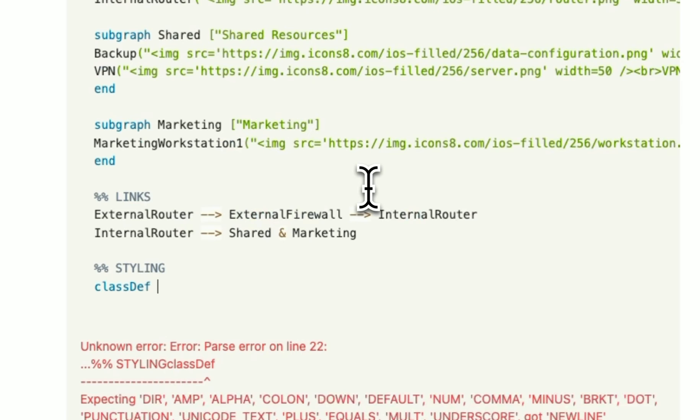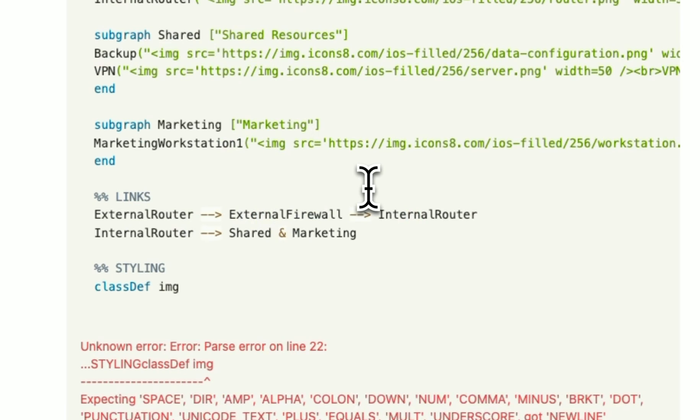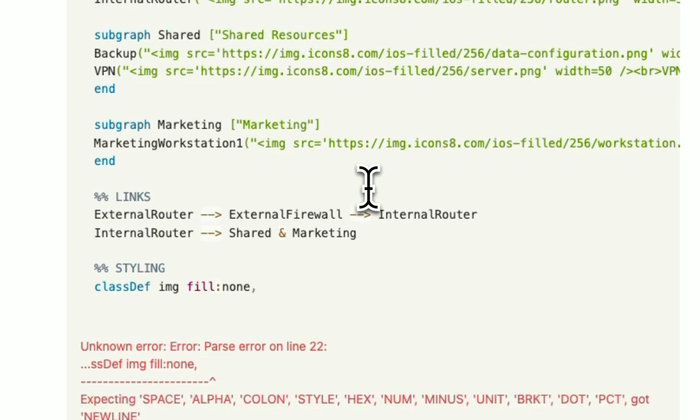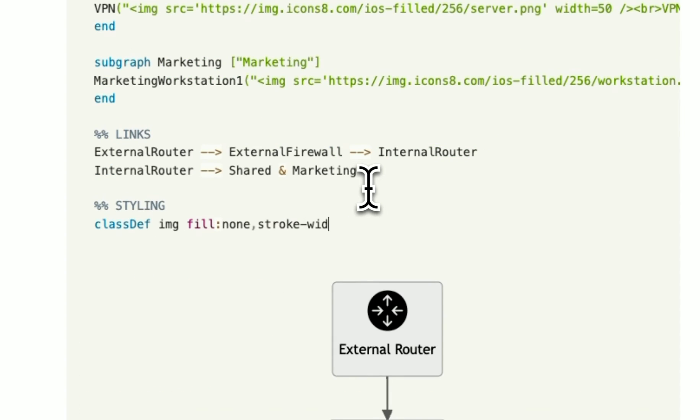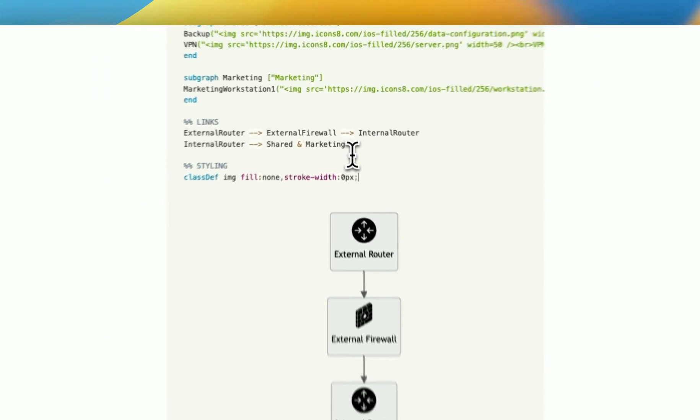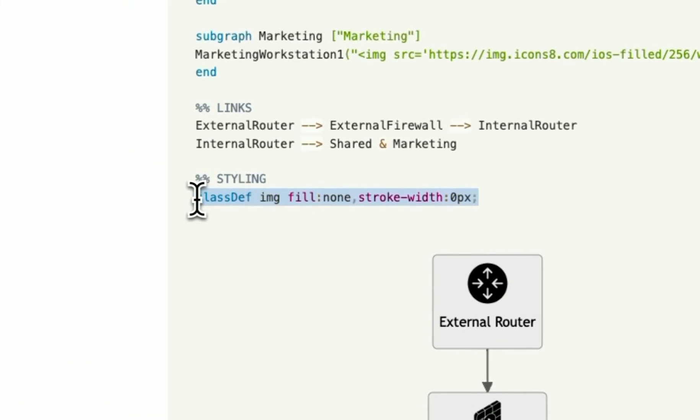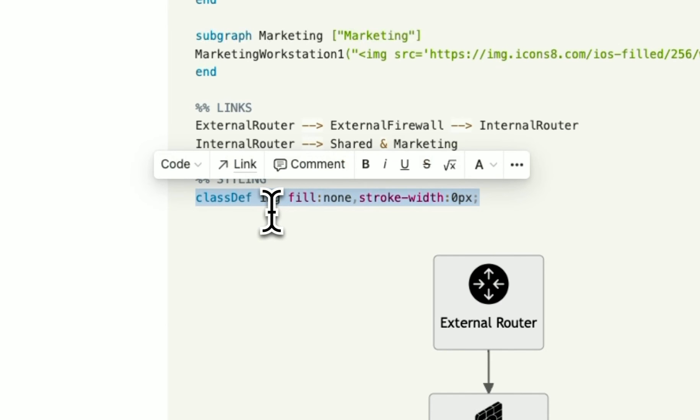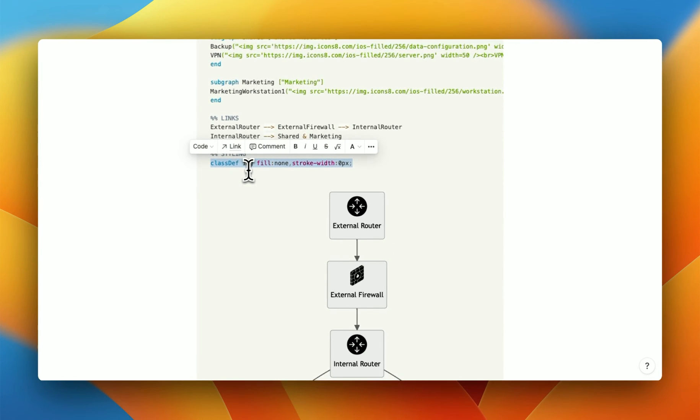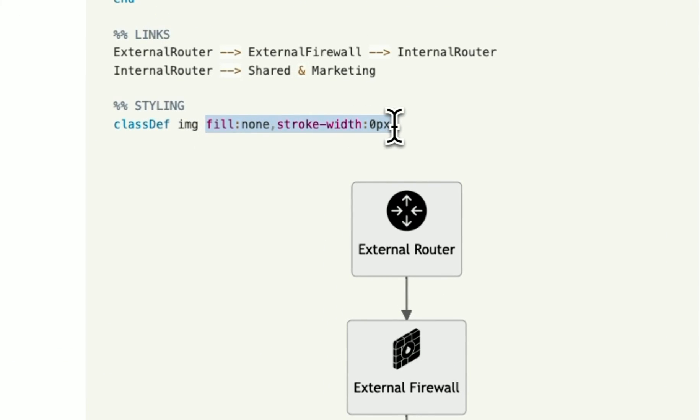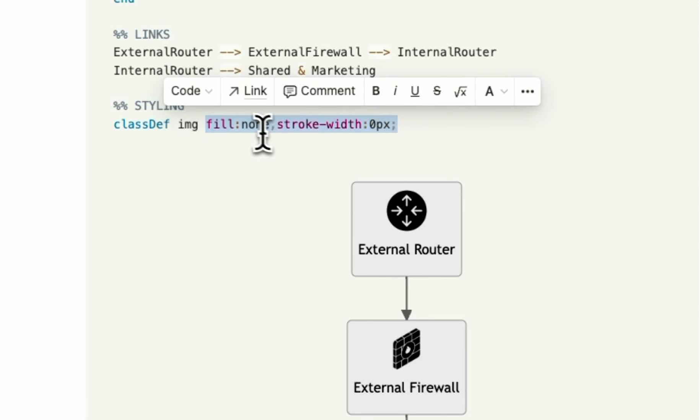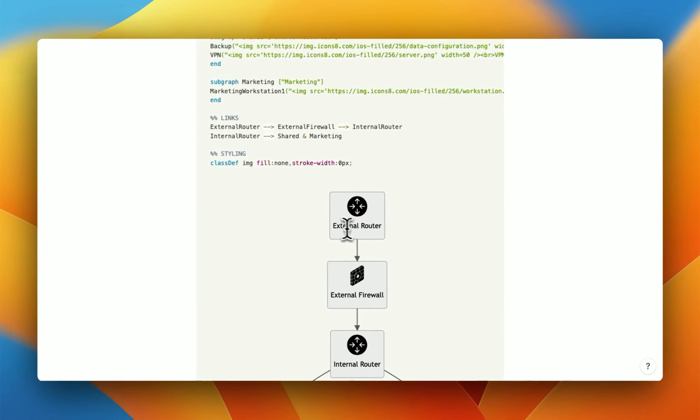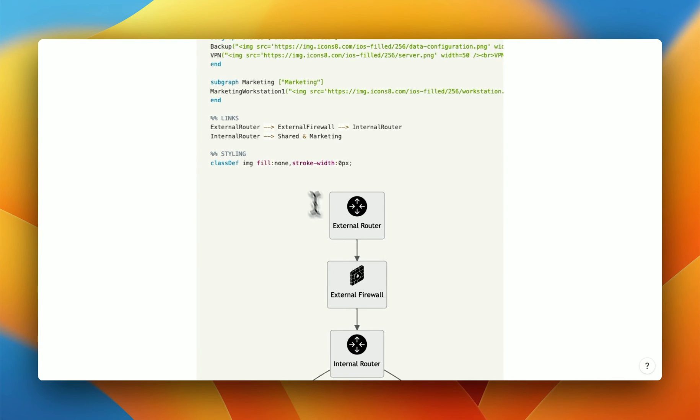And I'm going to do class def. So define a new class, call it image, or img for short. And I'm going to do my styles. So I can say a fill of none, and a stroke width of zero pixels, and a semicolon. Now, what does this mean? Well, it means that you make a new style class called image, or img. And then here, I specify how I want my image class to look. So I say, do not fill, do not have this box, and remove the border by saying stroke width zero pixels.